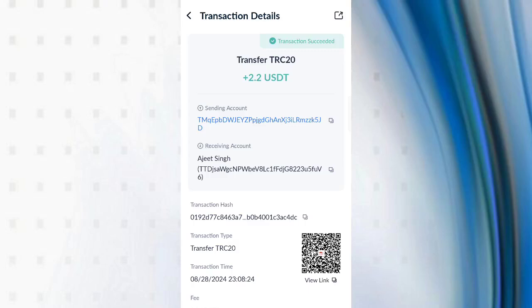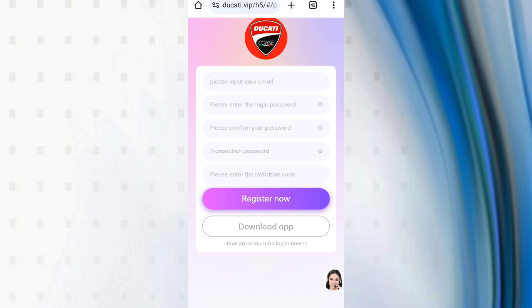You can see on the screen 2.2 dollars successfully received in my wallet, this type of video commission. Hey guys, today in this video I will discuss about a new USDT 3D mining website. In this website you can mine USDT by cloud mining.